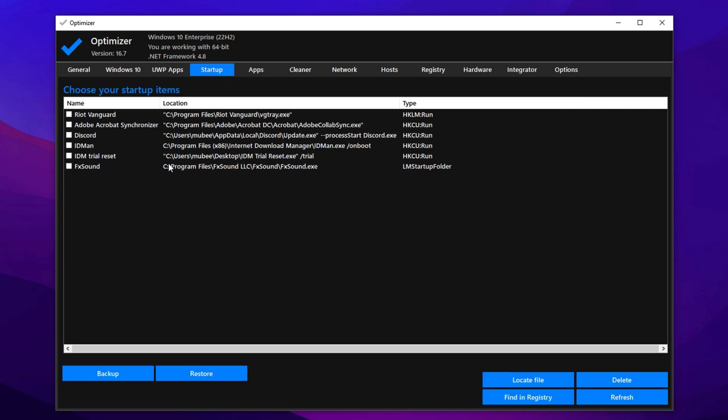Finally, jump into the Startup tab and remove apps you don't want launching at boot. For example, disable things like Adobe Services or Chrome Auto Updates, but make sure to keep essential components like Riot Vanguard if you play Valorant. Once you've selected everything, click Delete to clean up your startup. Then, restart your PC to apply all the changes.